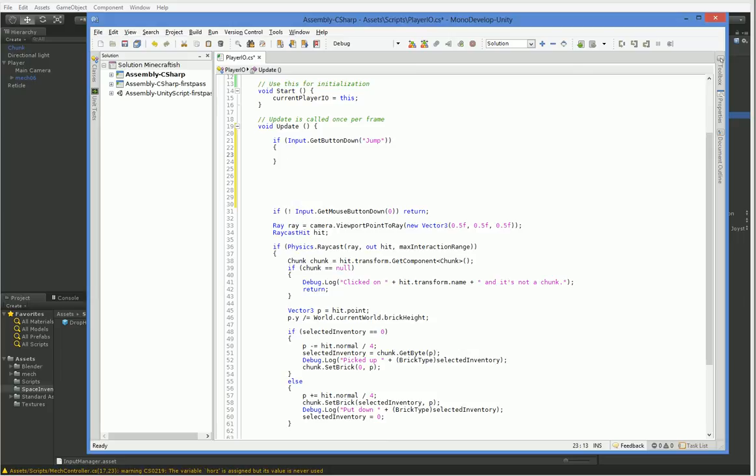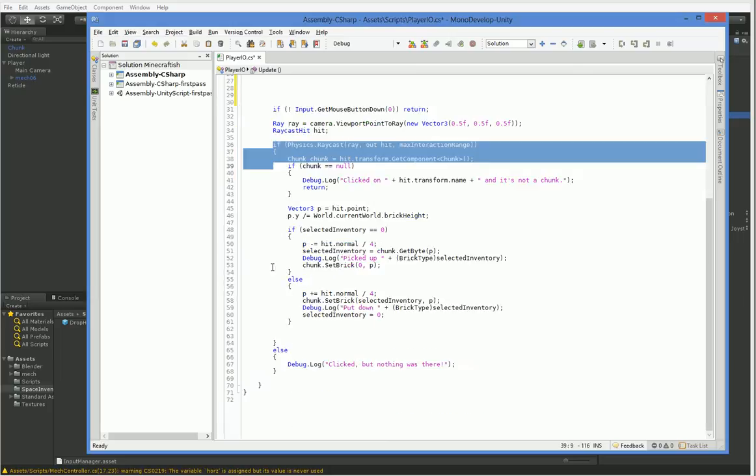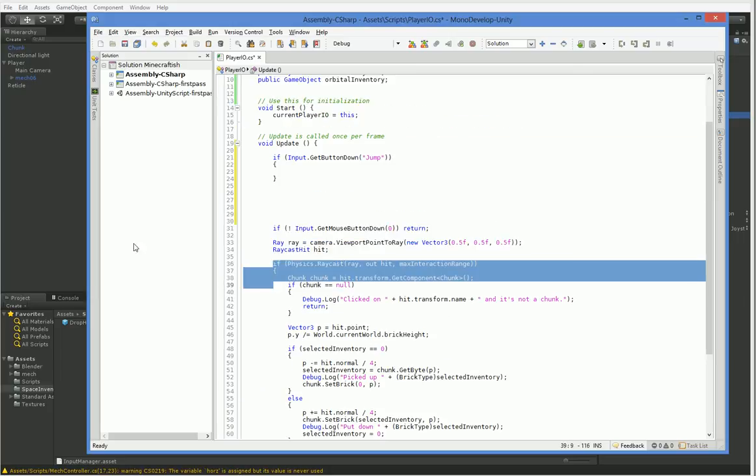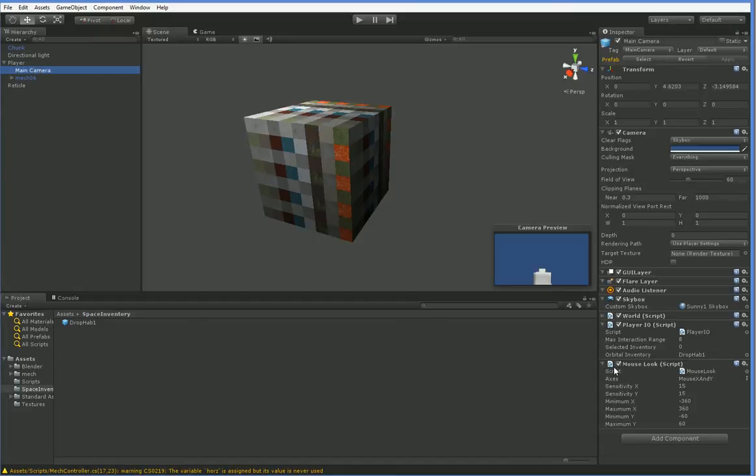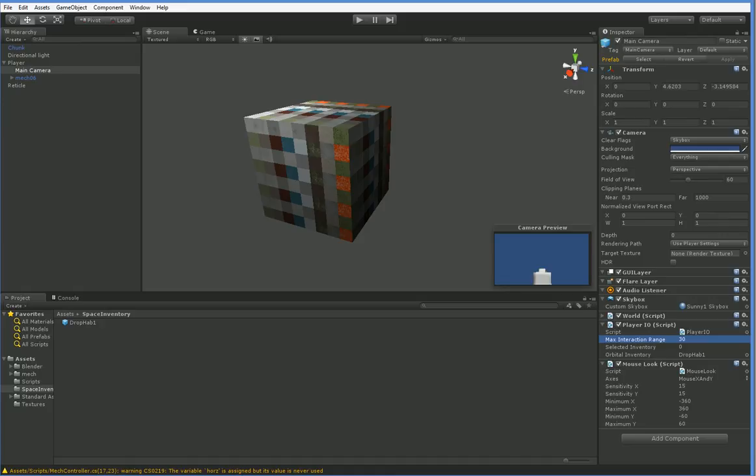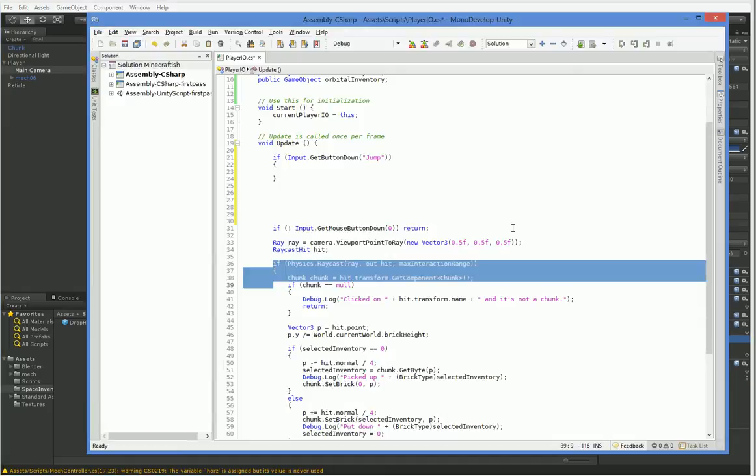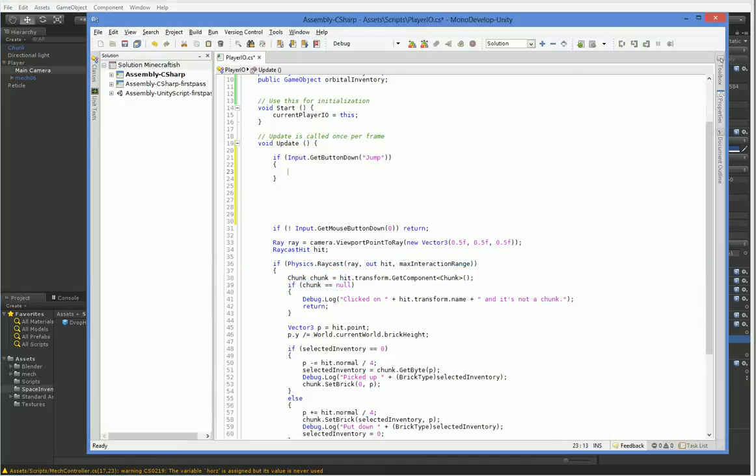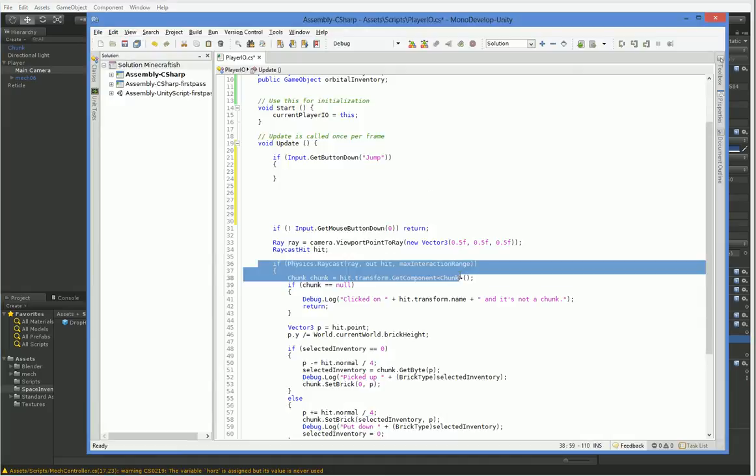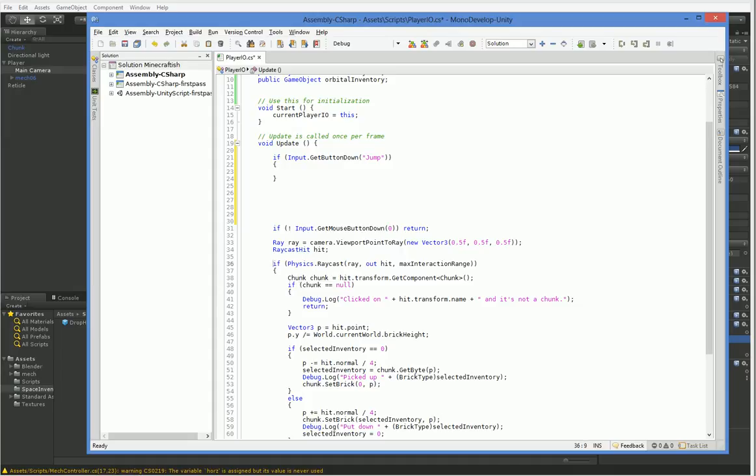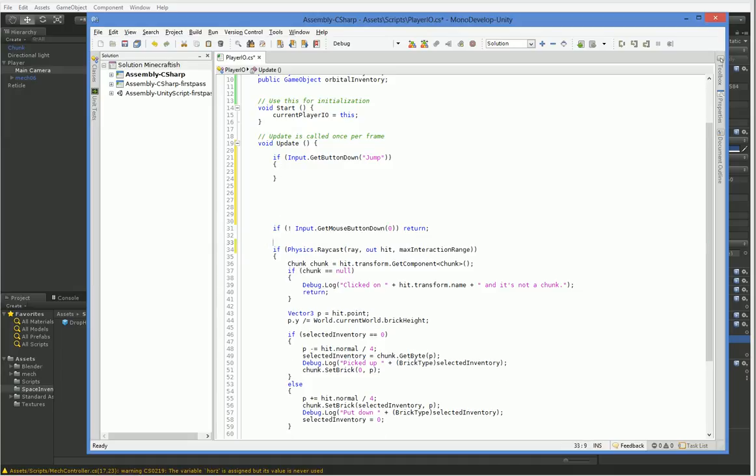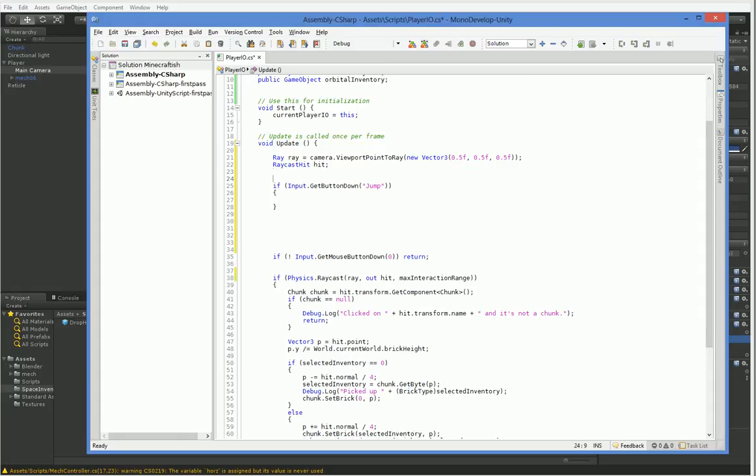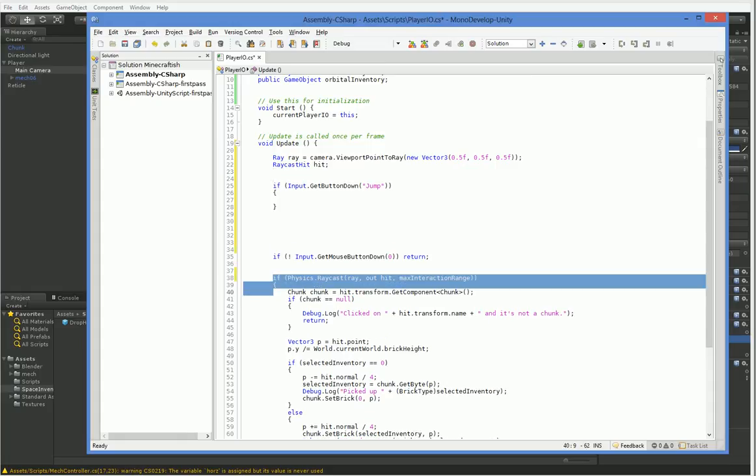Now we're going to do a raycast. One of the things we have a problem with is our max interaction range is too low. That's because we're a tall mech, and the camera is very far away from the ground. So I'm just going to increase that so we can actually select things on the ground. And then we're going to copy this same thing here and put it up here because those are going to be the same either way.